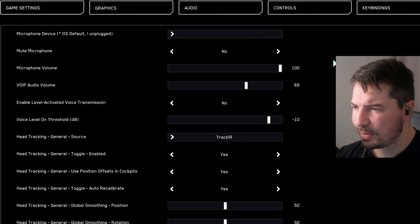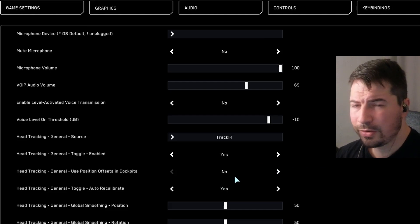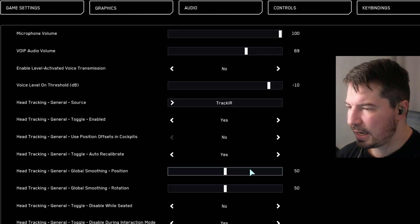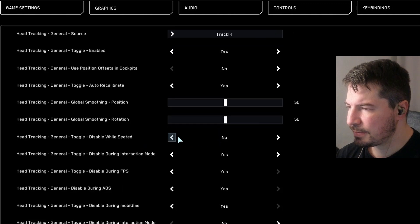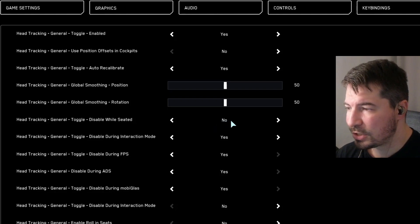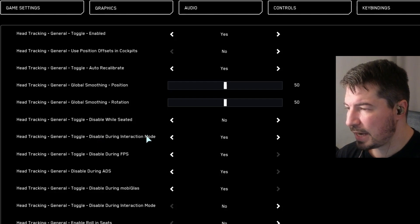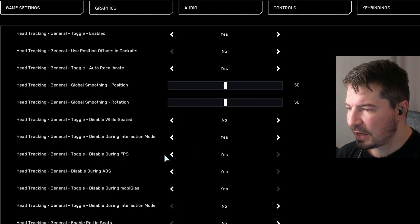If you want that type of movement feel free to enable it, but I prefer to sit in place and just look around with my eyes. I don't use my head much since it can get sore. For Auto Calibrate I set it to Yes. For Smoothness, I went to 50 — it was on 100 but I like it a little more responsive. For Disable While Seated, set that to No since we're in the cockpit and don't want tracking disabled. I only use eye tracking while flying, not during FPS, so Disable During FPS is set to Yes.